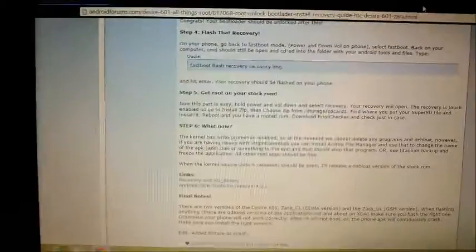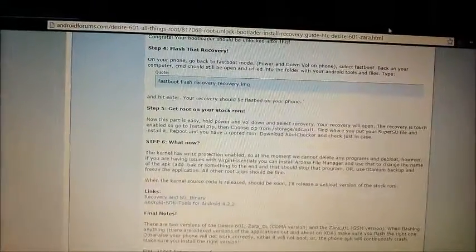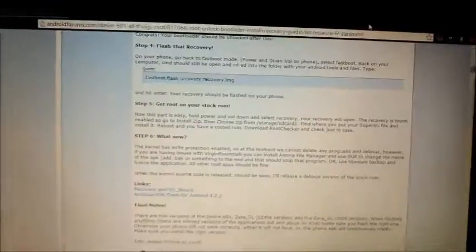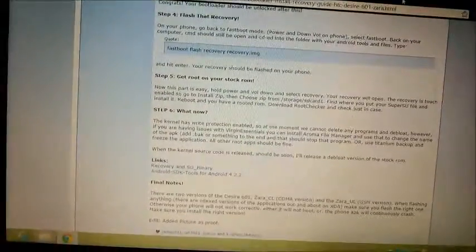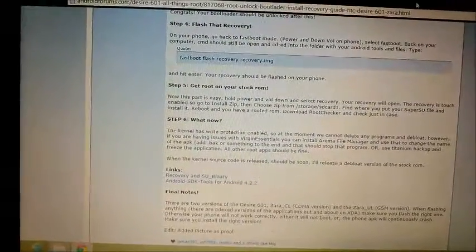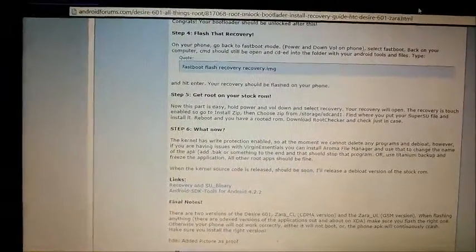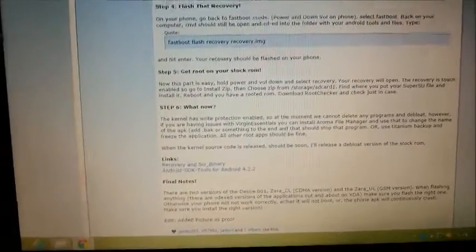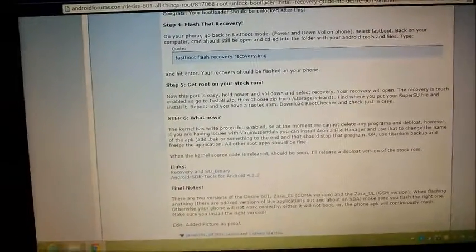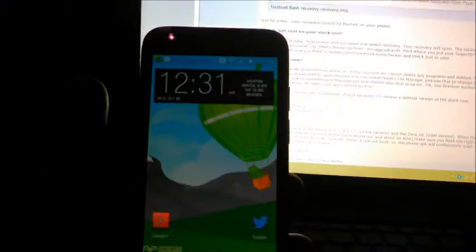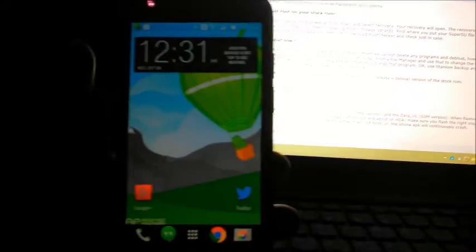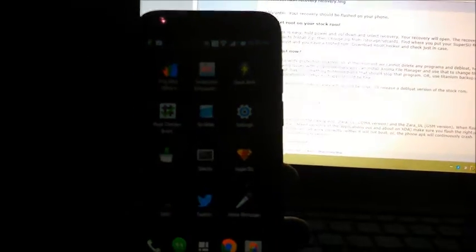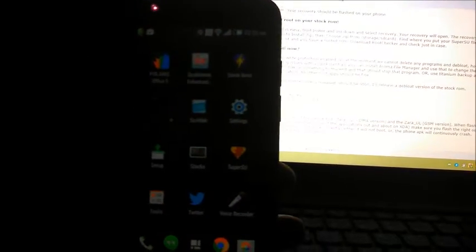Hey, what's up folks, how are you guys doing today? This took a long time coming because I've been focused with my newer devices that I just picked up, but I haven't forgotten. It is for you guys, the Desire 601, and it has root.